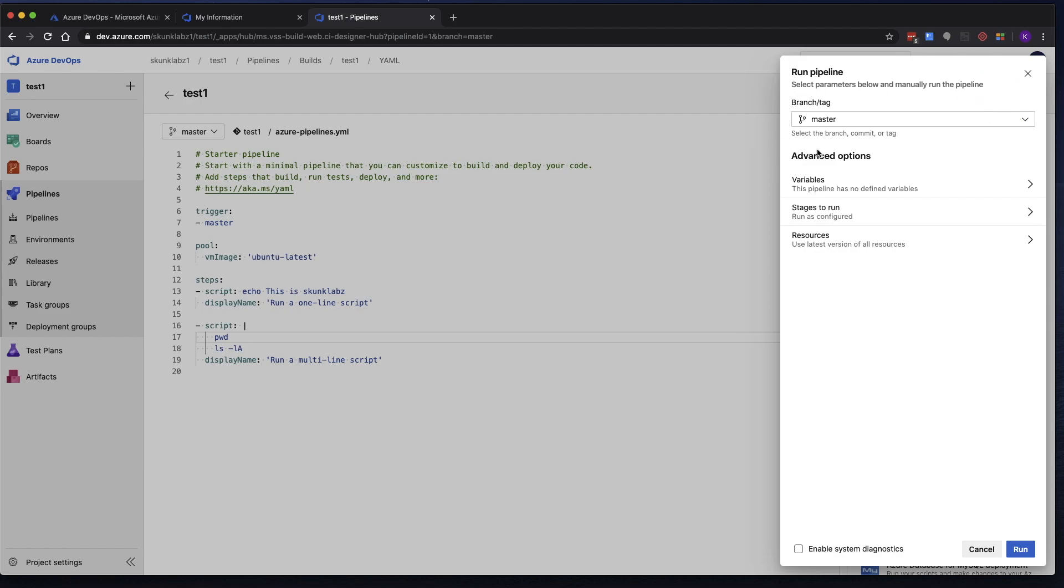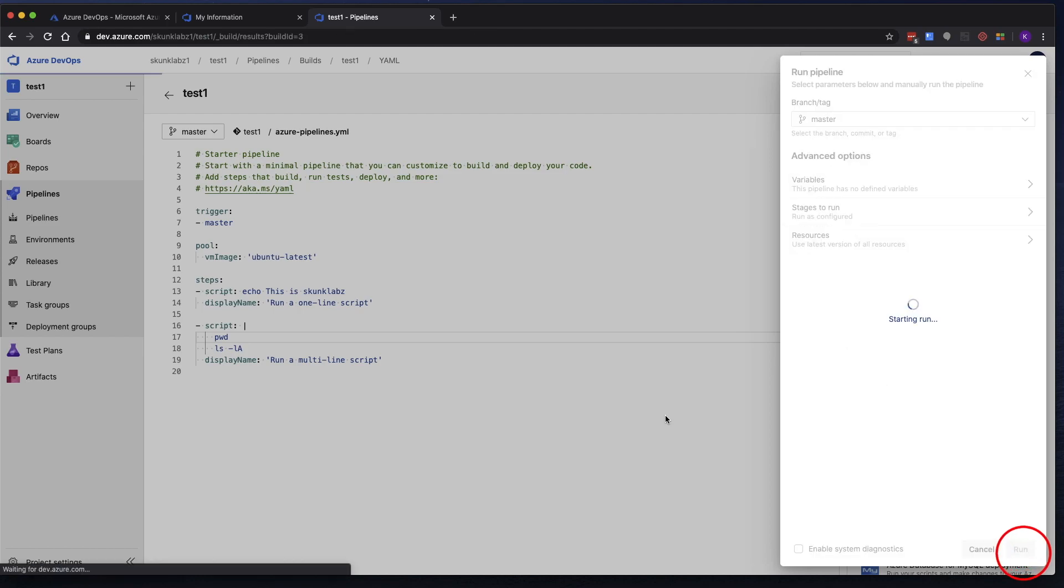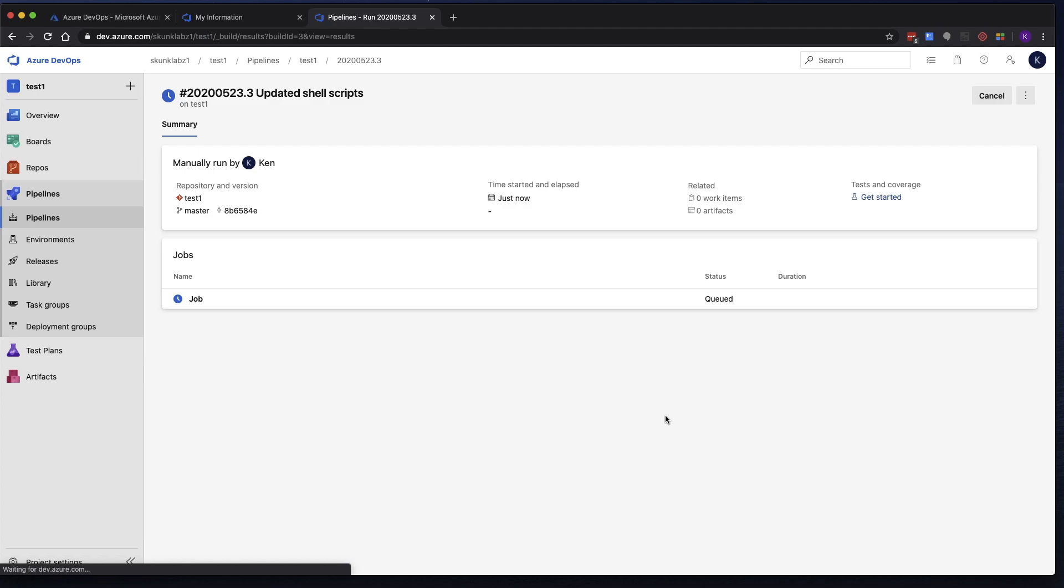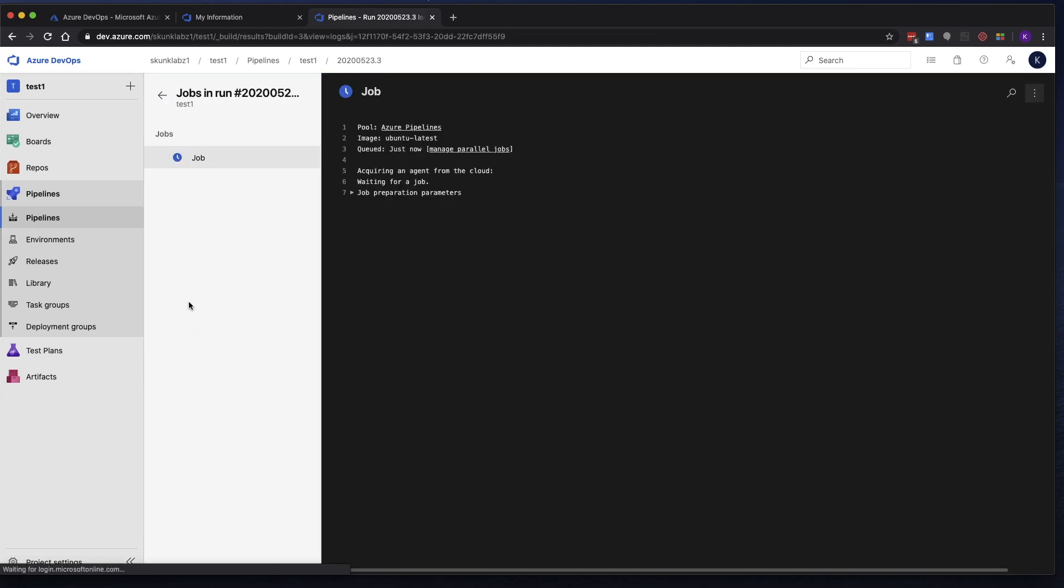Notice that now it's giving you the option of what branch to run. We only have one branch, so that's fine. As well as, are there any variables defined for this? Any stages, resources? Nothing is defined. So we're just going to click on run.